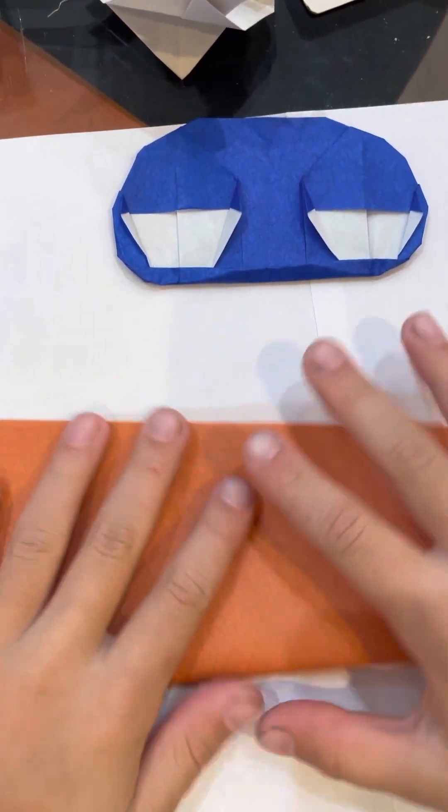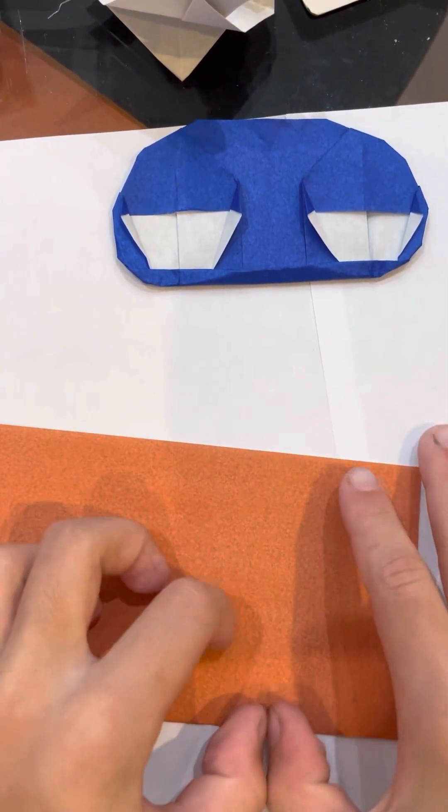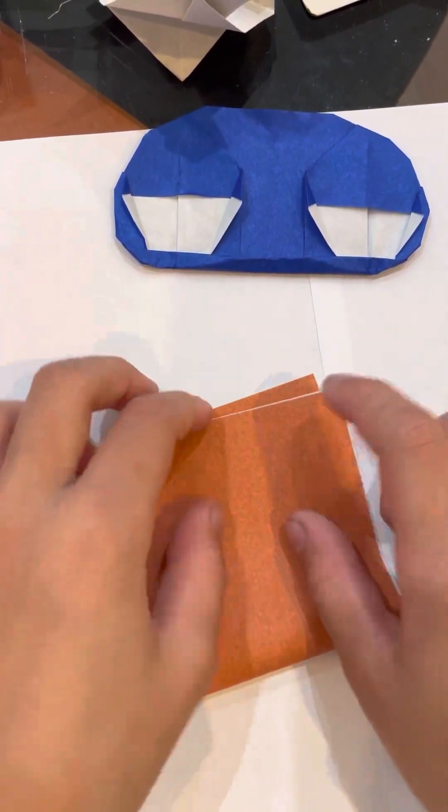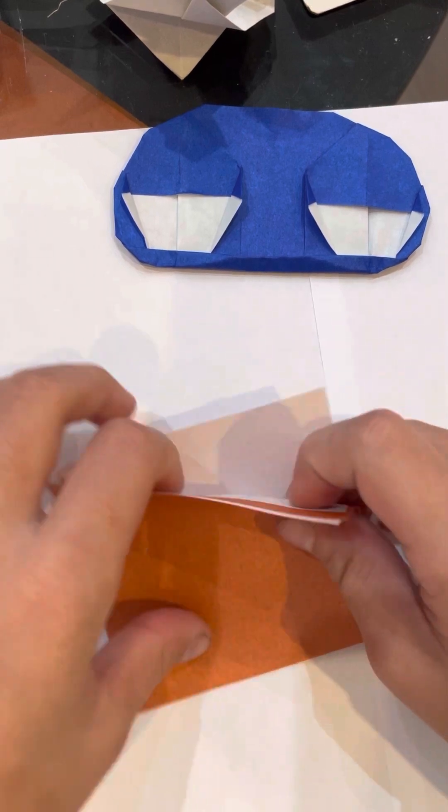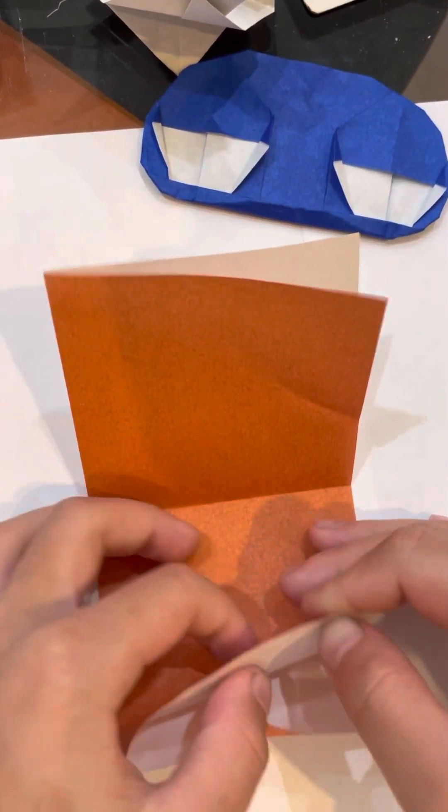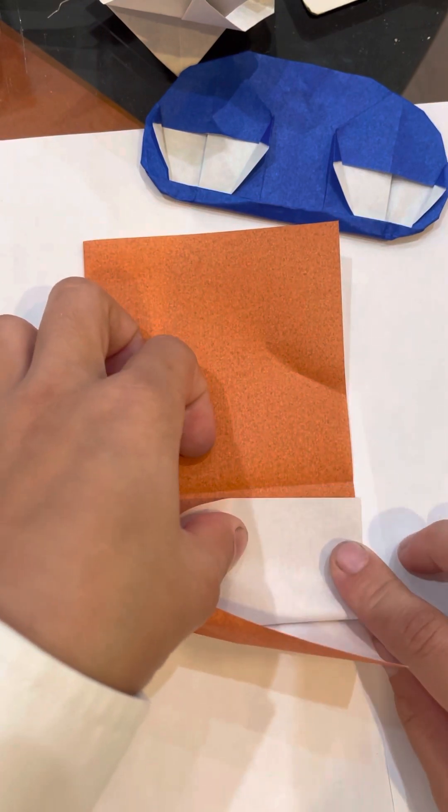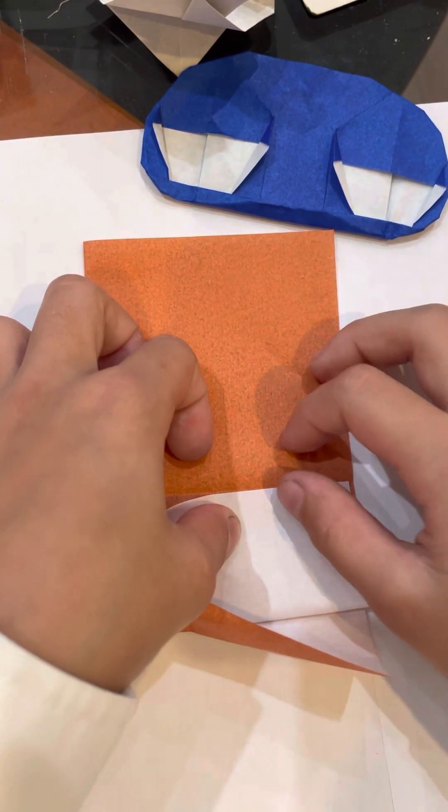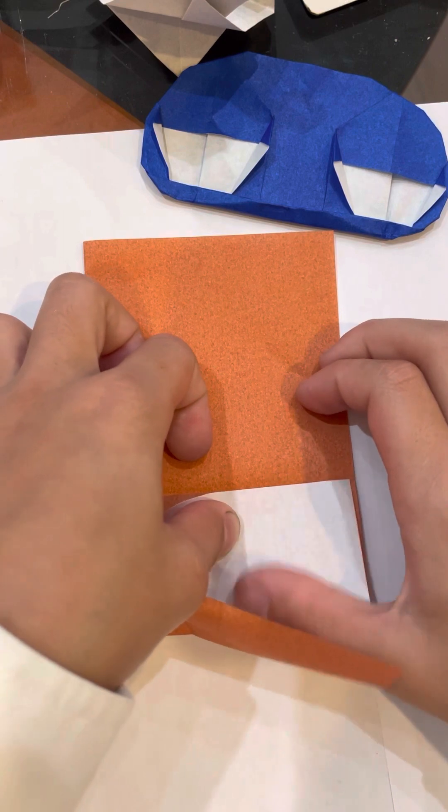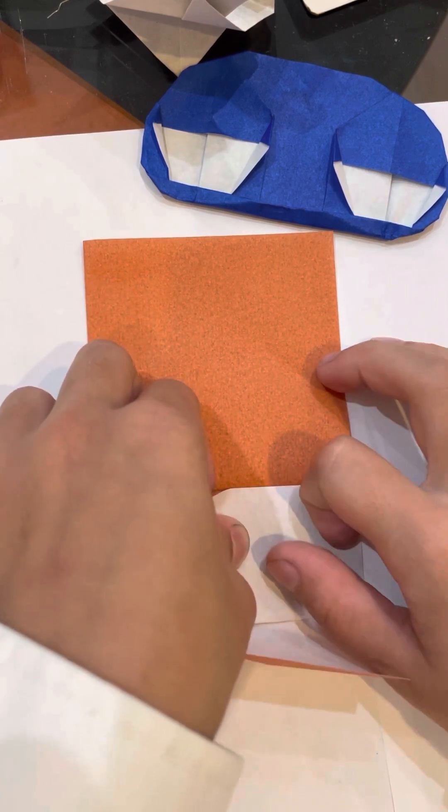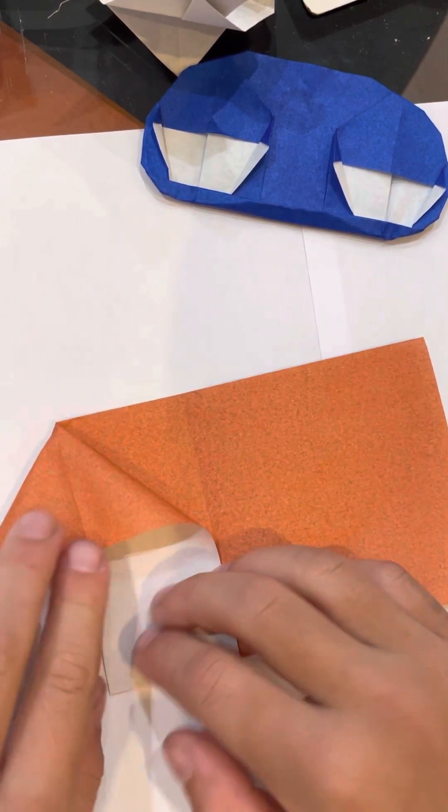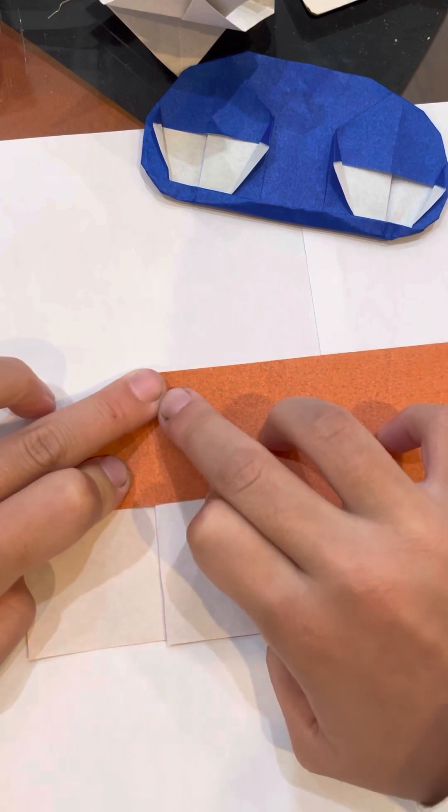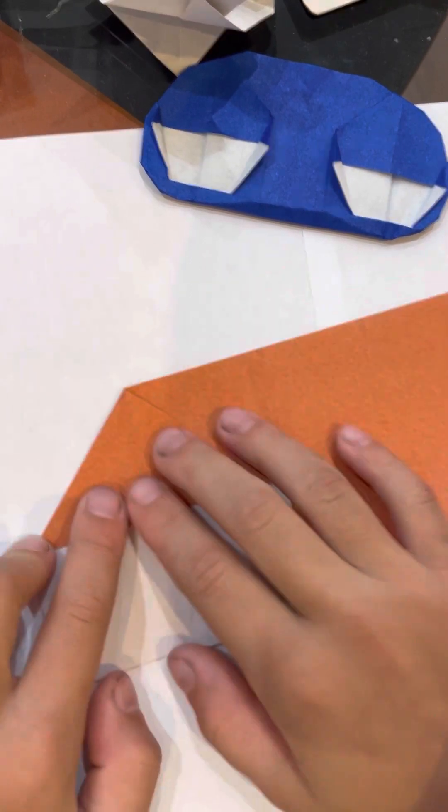Then you will fold it this way. You will fold this right edge to the middle and squash fold so that it aligns there. Do the same for the other side.